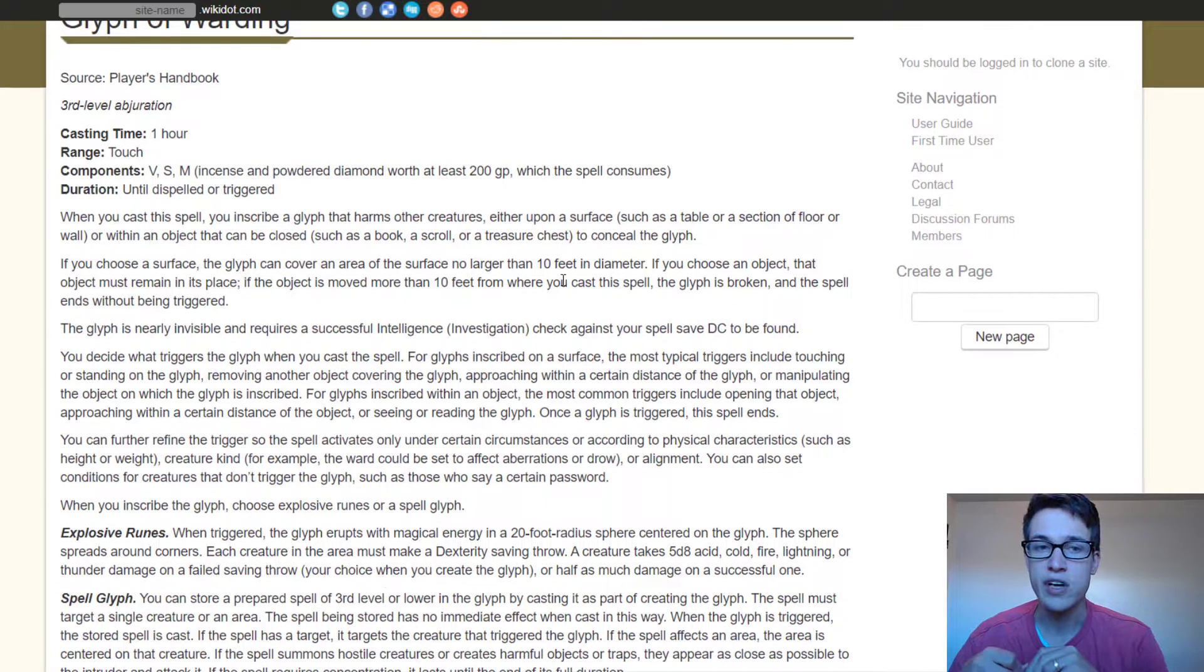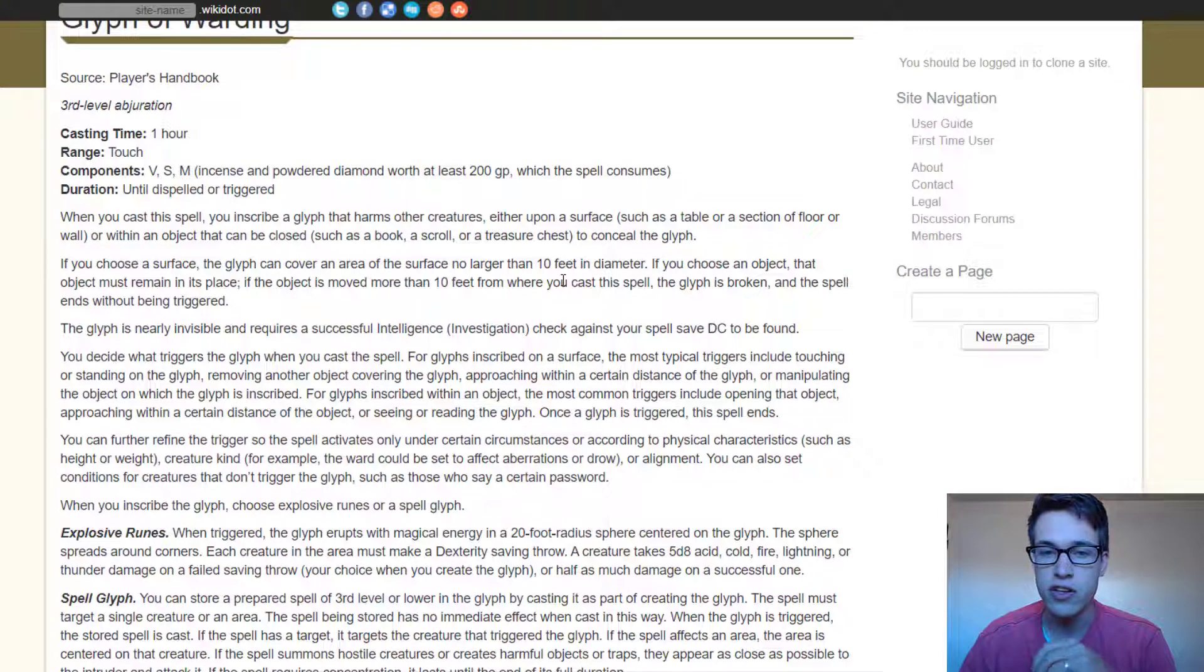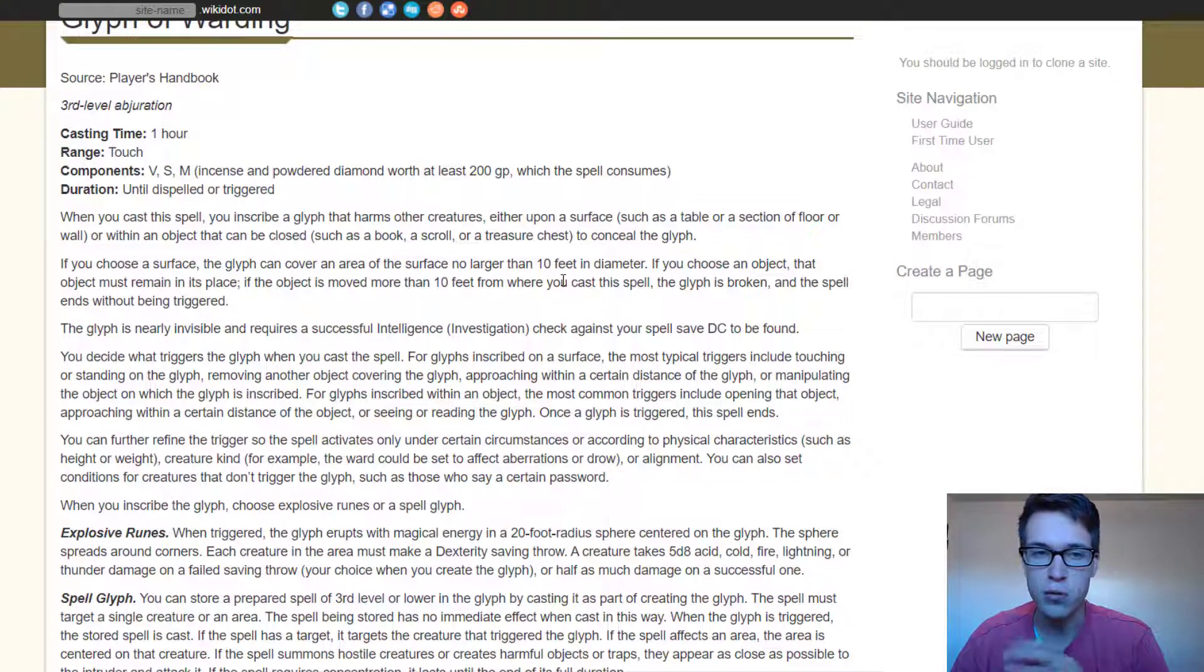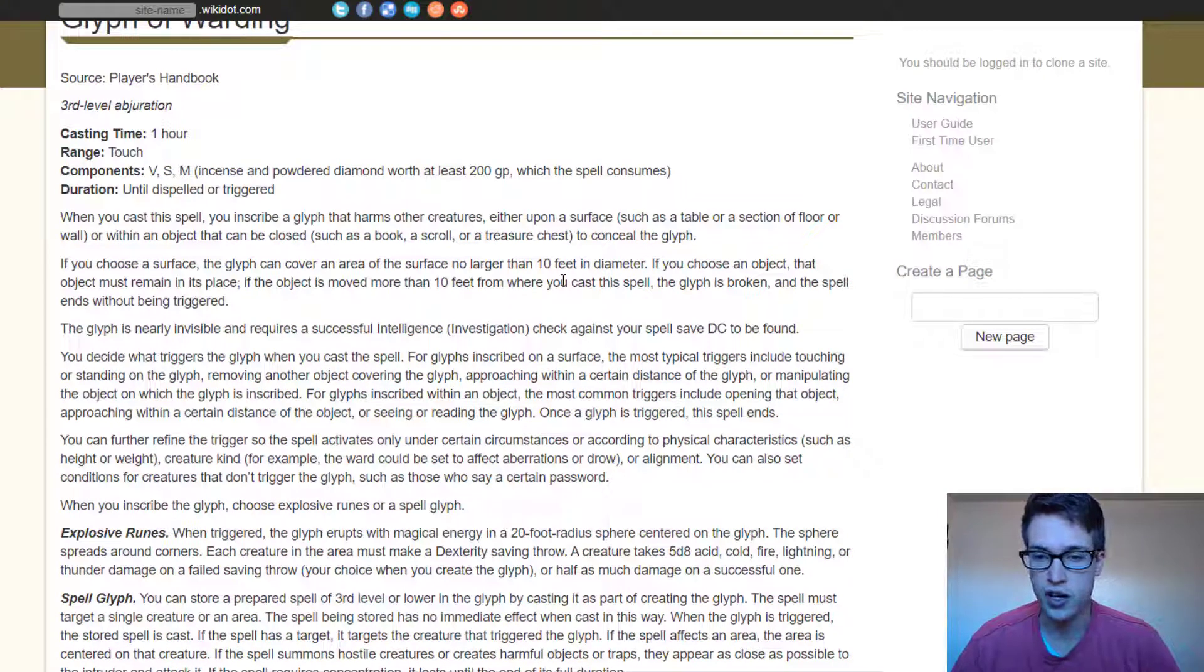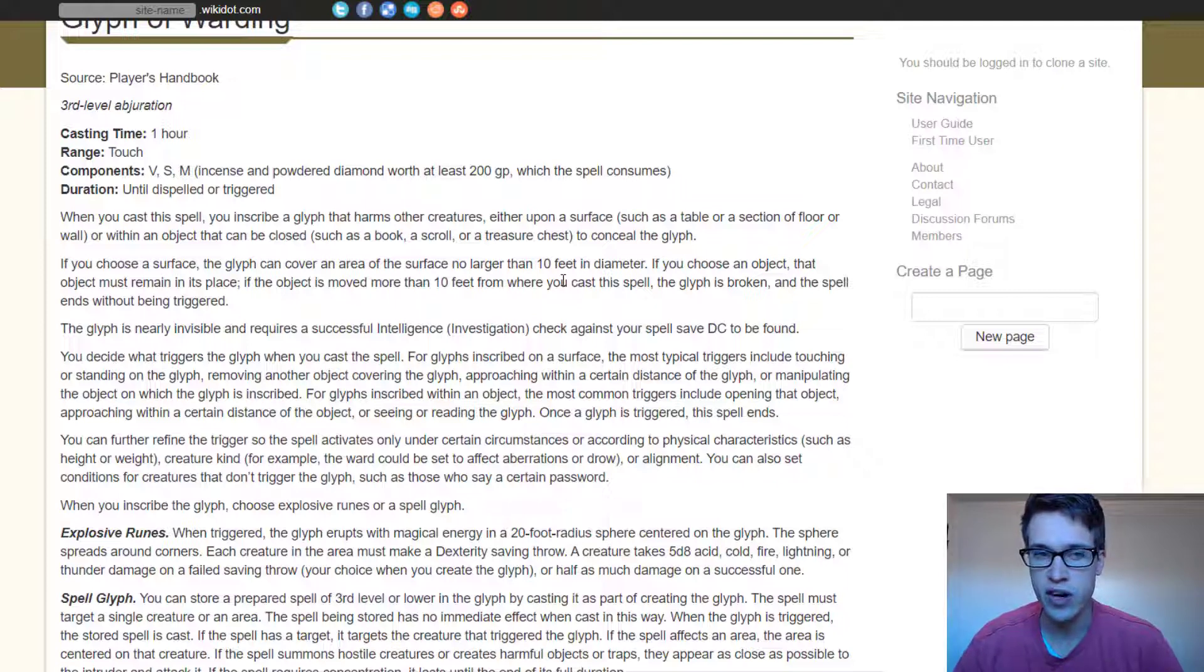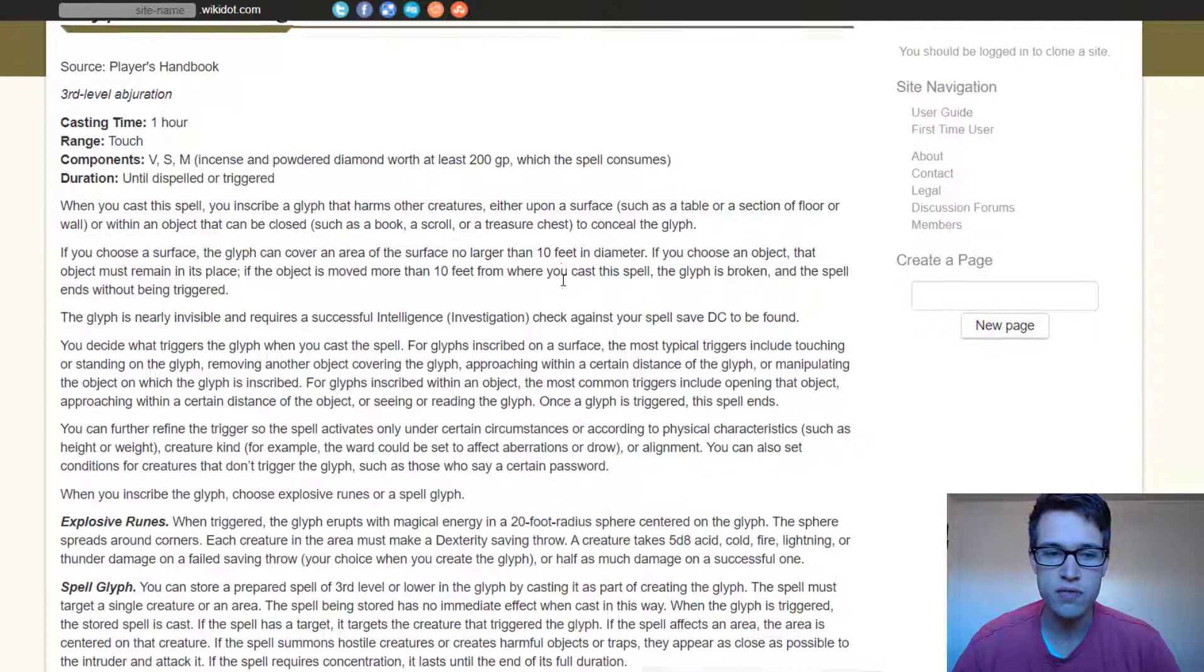So you can cast it on either a surface or inside of an openable object, and then you set a trigger as well. When you set this trigger, an effect happens.